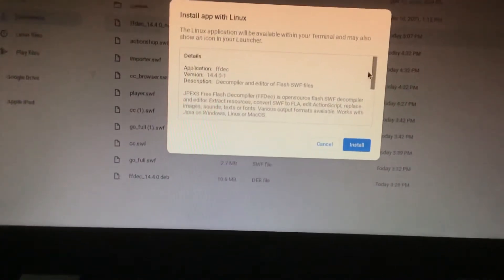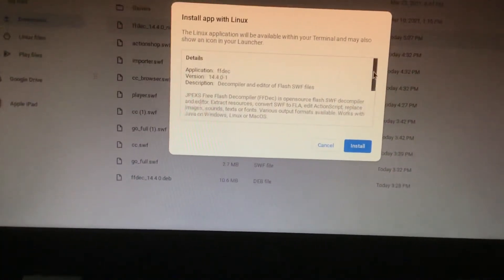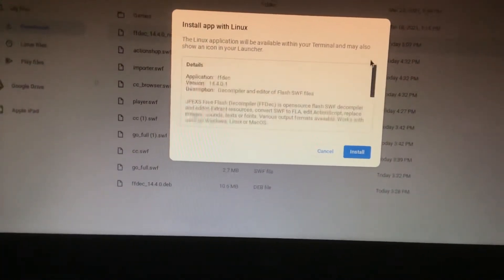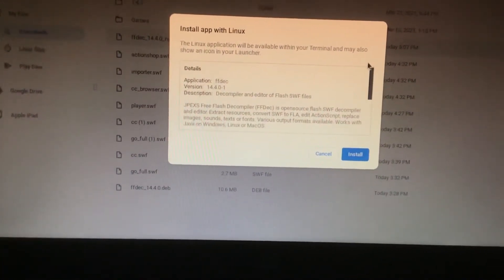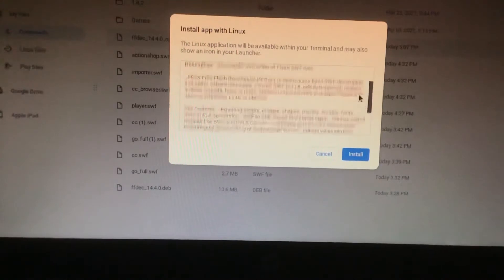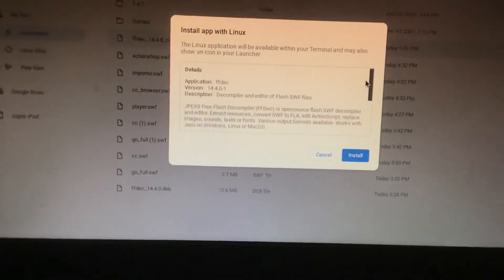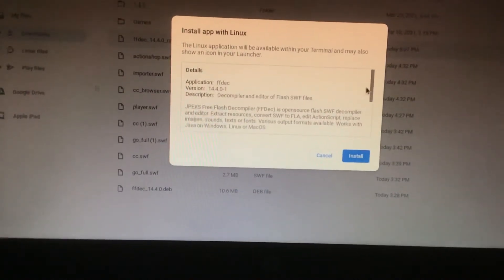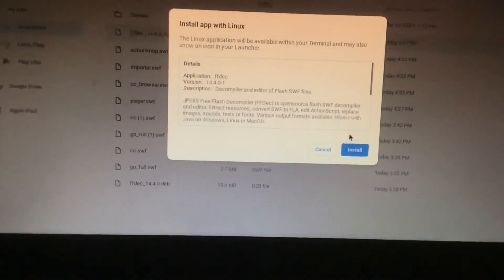And what that will do is it will show the application details. Next, what you're going to do is you're going to click install and that will install the application for you.